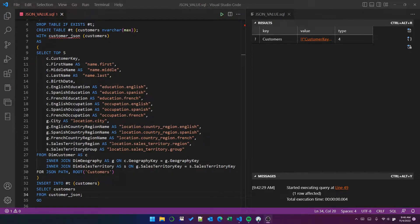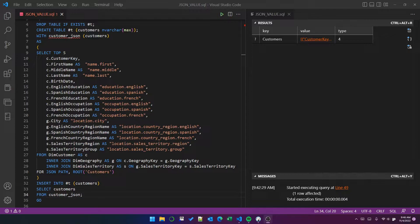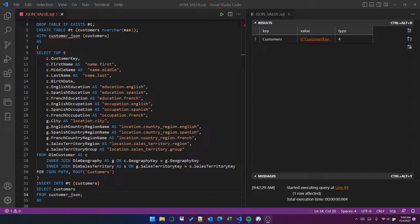Okay, so in this video, we're going to talk about the open JSON function in SQL Server and also about the JSON value function in SQL Server. So to begin with, I'm going to create some JSON data.